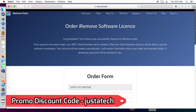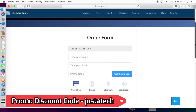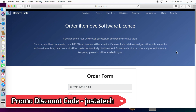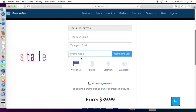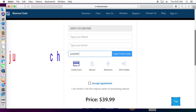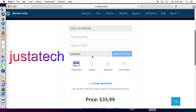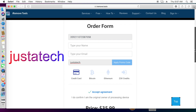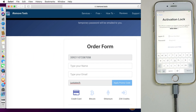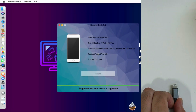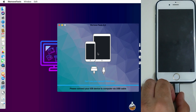You'll see the order form for the iRemove software license with your IMEI number pre-filled. Type your name and email address — make sure all details are correct because the order information will be sent directly to your email after a successful order. For the coupon code, type 'justatech' and click Apply Coupon Code — it will be successfully applied and you'll get a discount. You can apply this coupon on all services on the website. Payment is accepted by credit card and Bitcoin.